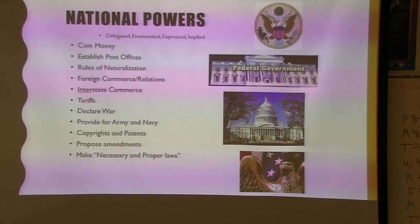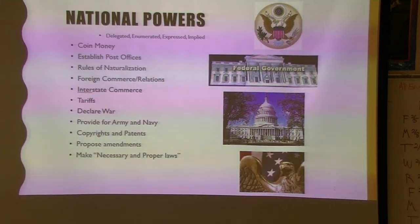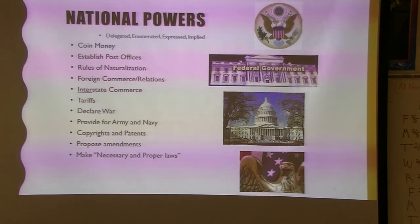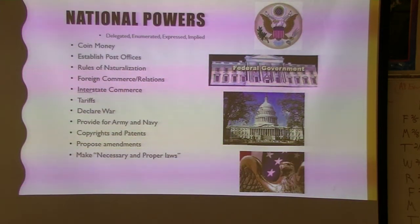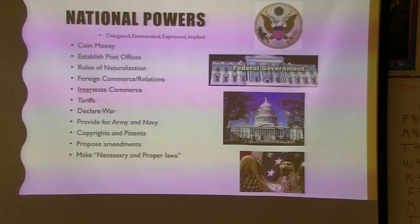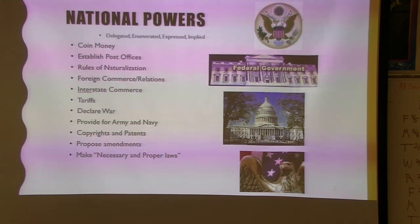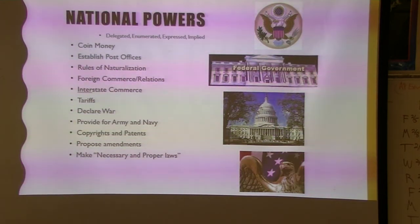These first couple of slides cover what's on your pass-fail quiz when it comes to national powers. Most of these are pretty easy, but there are a few you definitely need to know that are a little bit tricky. So this is where we have our national powers. Please notice on 'interstate' that 'inter' is underlined.